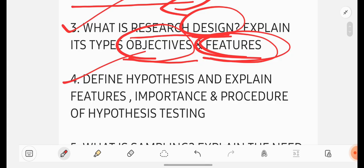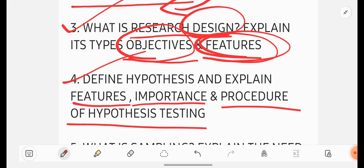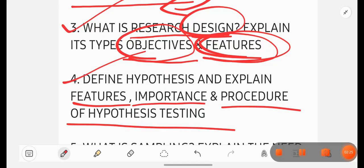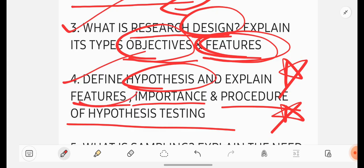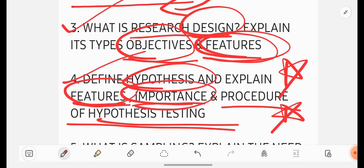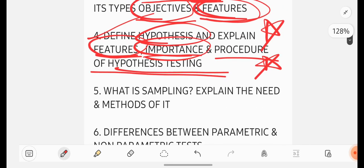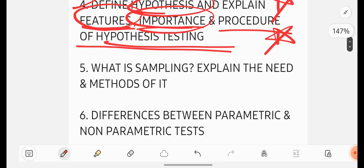Define hypothesis and explain features, importance and procedure of hypothesis testing. This is really very important question. Most repeated frequently asked question. This question will be there in your question paper. So be perfect with this question. Hypothesis features, importance and procedure for hypothesis testing.